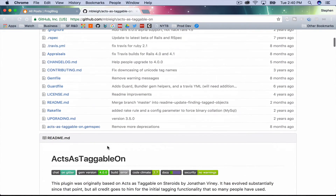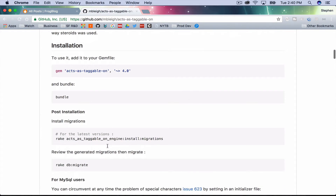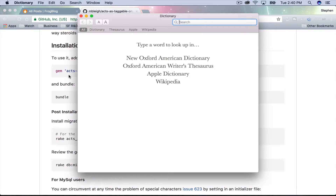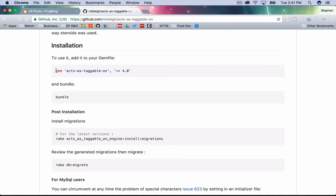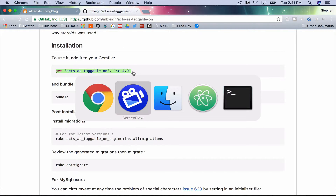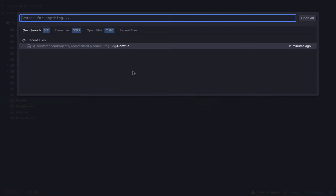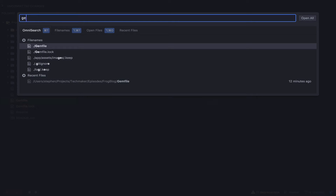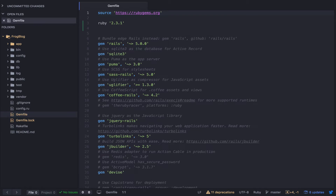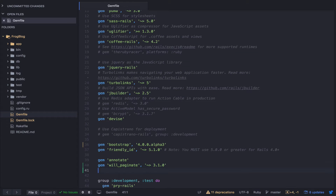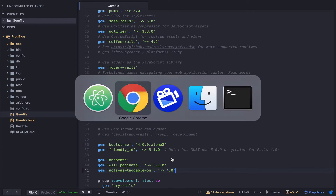Let's just dive in. I'm going to go through this installation guide step-by-step, see what happens, see what roadblocks we hit. I'm going to open my Gemfile and jump down below where we left off last time, save that, and then we'll bundle.